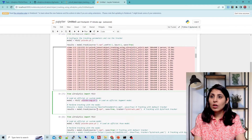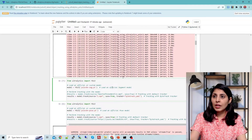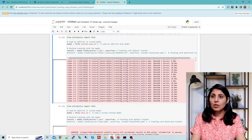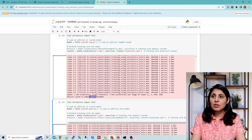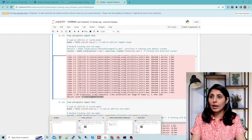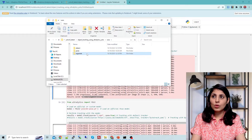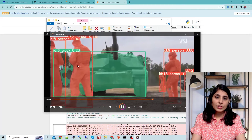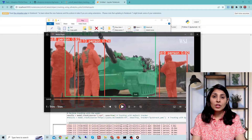For the segmentation model, we provide the source and set save=True, and this time instead of the default tracker I want to use ByteTrack. When you run it, results are stored under runs in the segment folder. Going to that folder, inside runs we have the segment folder — opening it, you can see the result: segmented persons with IDs assigned to each one.